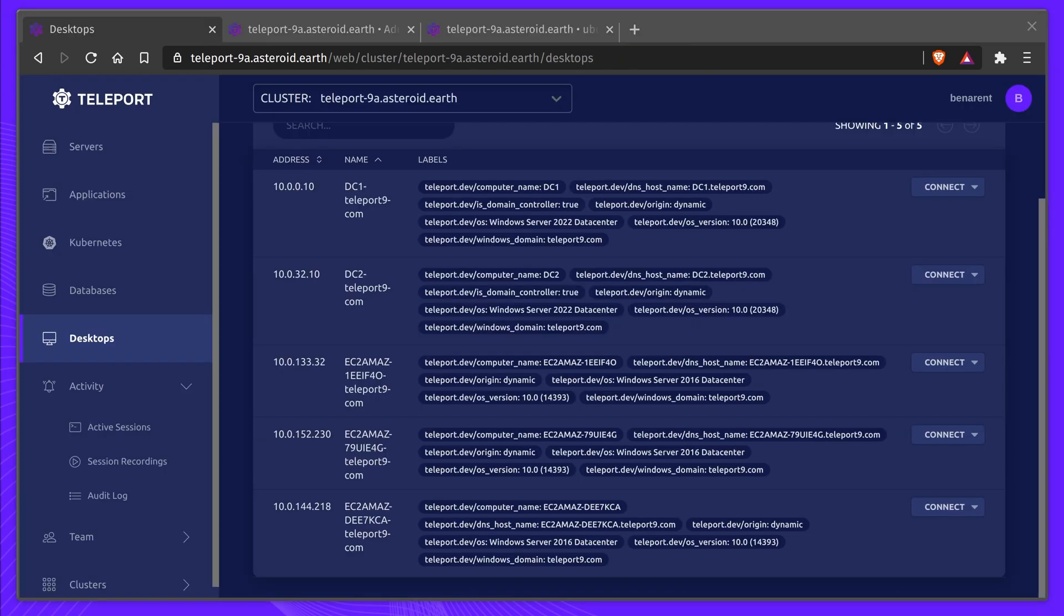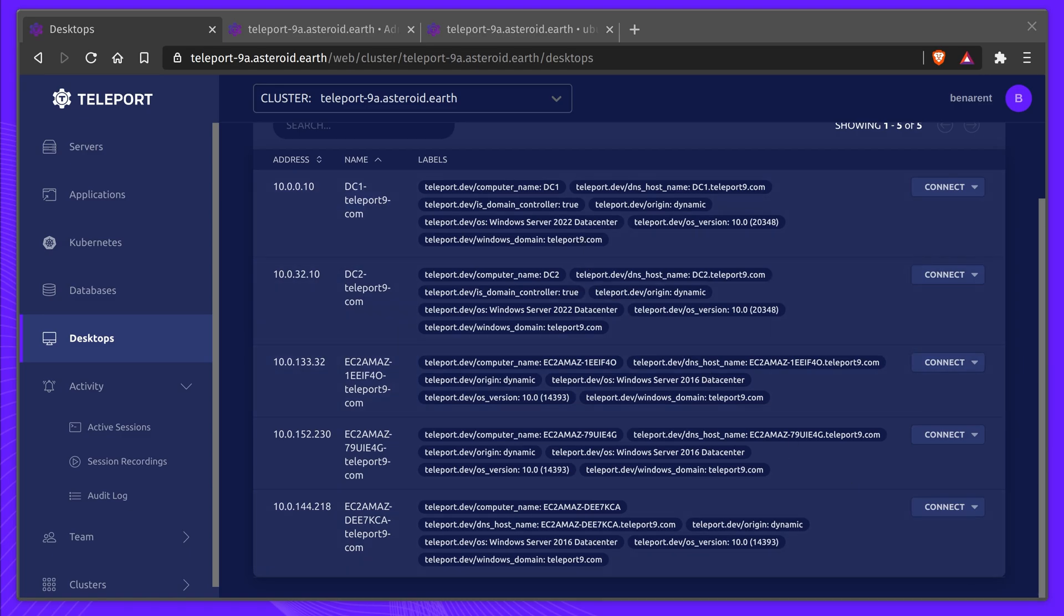Let's look at a few other additions to Teleport 9. Teleport 9 marks the GA release of Teleport Desktop Access for Windows. Teleport Desktop Access now provides greater visibility and security for Windows sessions with session recording, multi-factor authentication, along with clipboard support.